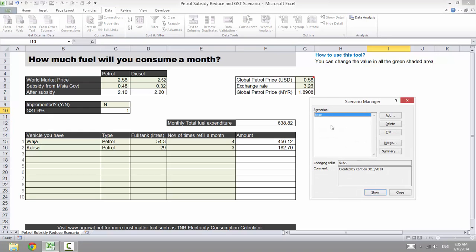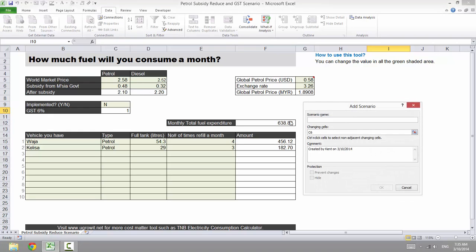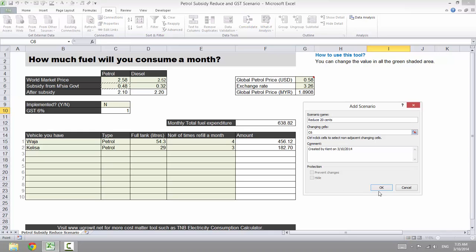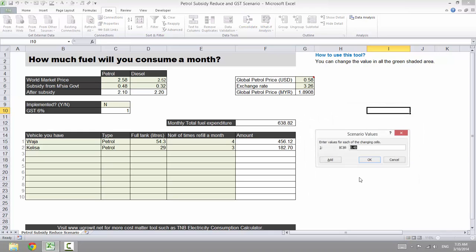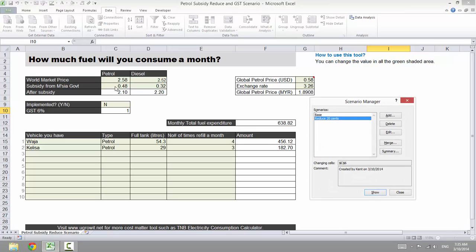Click OK, so that's the base model. Now I'll click Add, and that is reduce 20 cents. Click OK. And reduce 20 cents will become 0.28, but notice that it has not changed yet. At the moment it's 638 per month spending. As I click reduce 20 cents subsidies, let's just click Show, and it becomes 699.